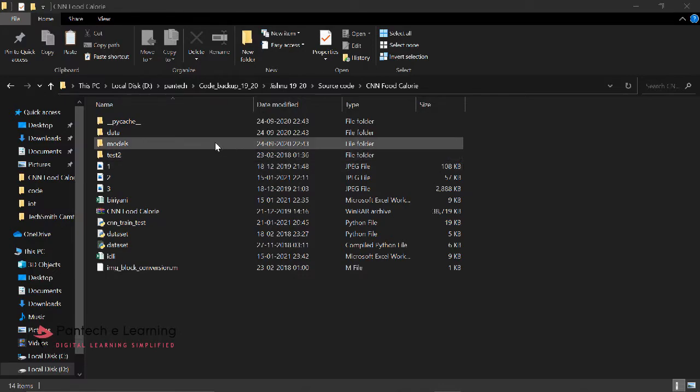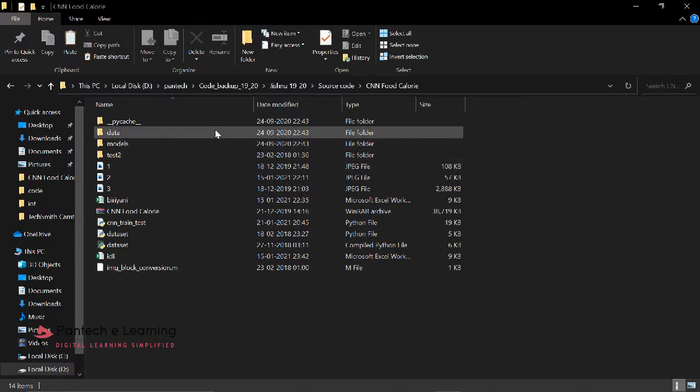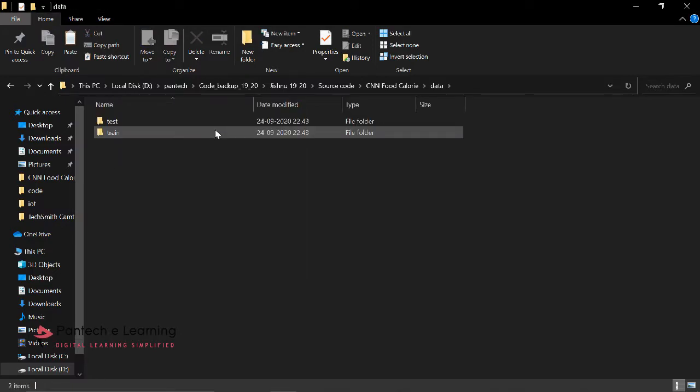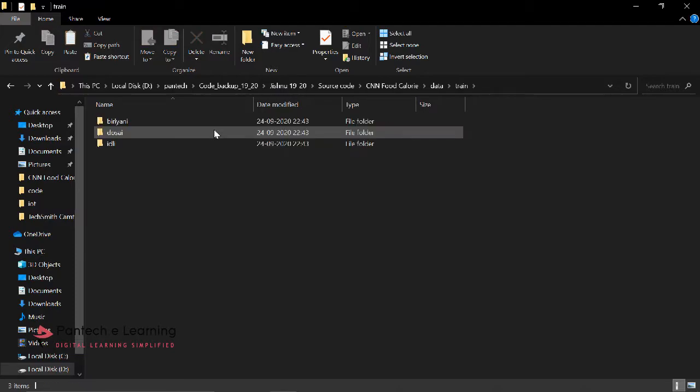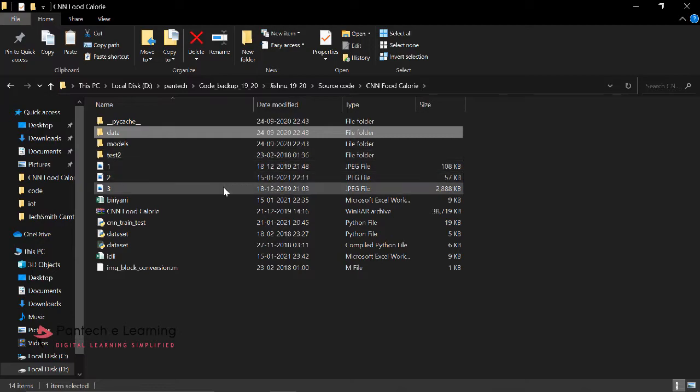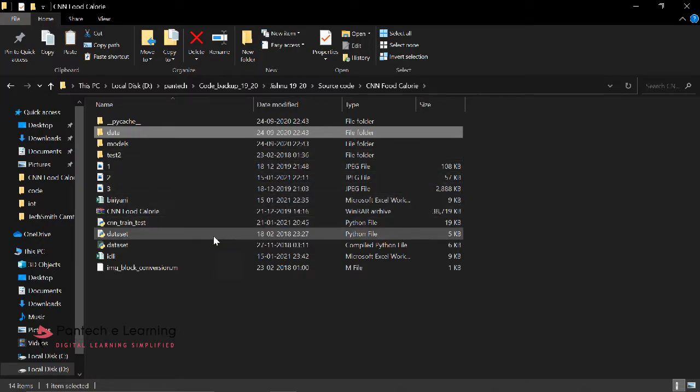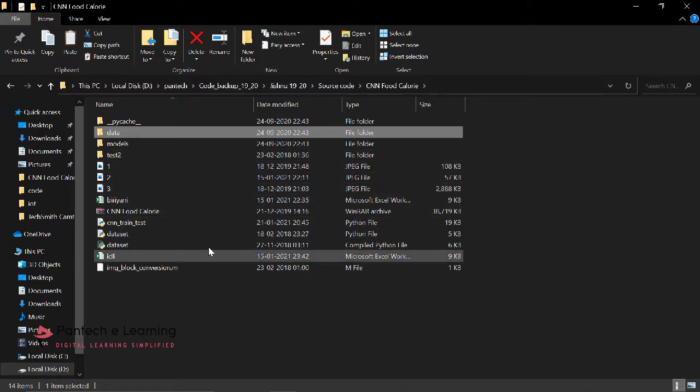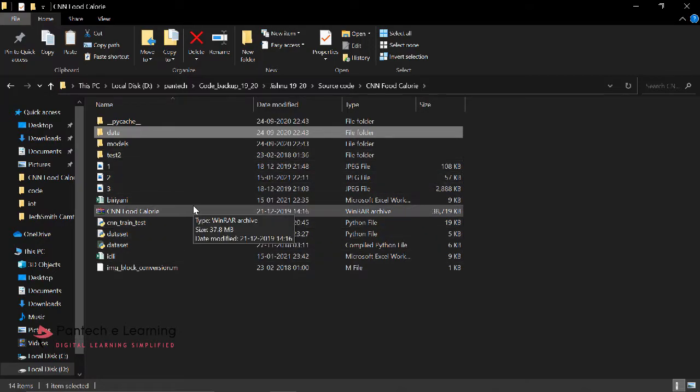So here I have some of the datasets - datasets of three different foods: Biryani, Dosa, and Idli. And I have that particular respective food's calorie chart which has been saved in the form of an Excel sheet.